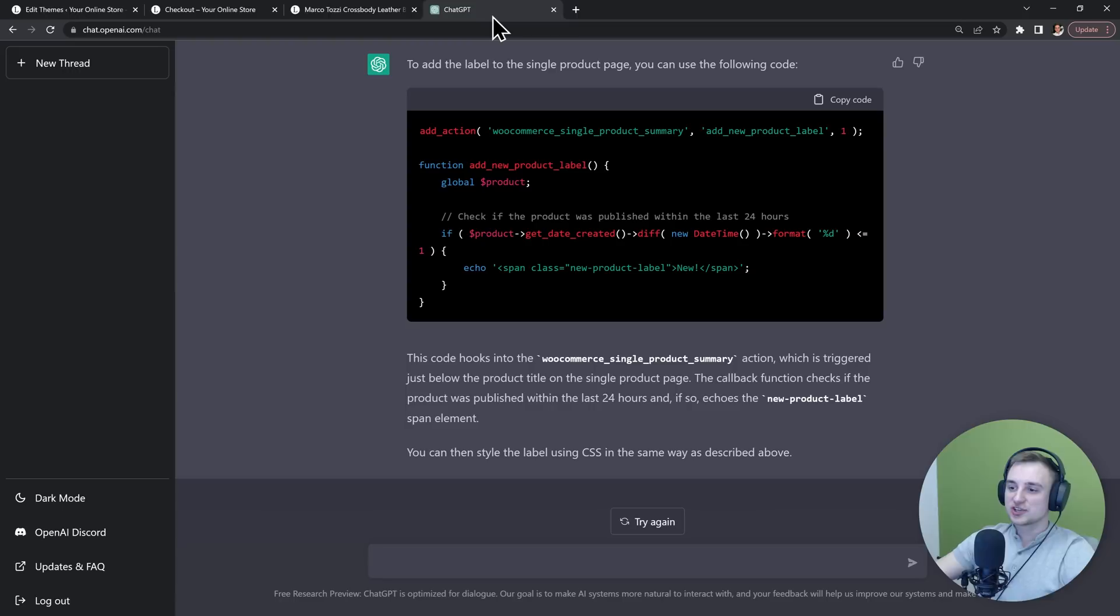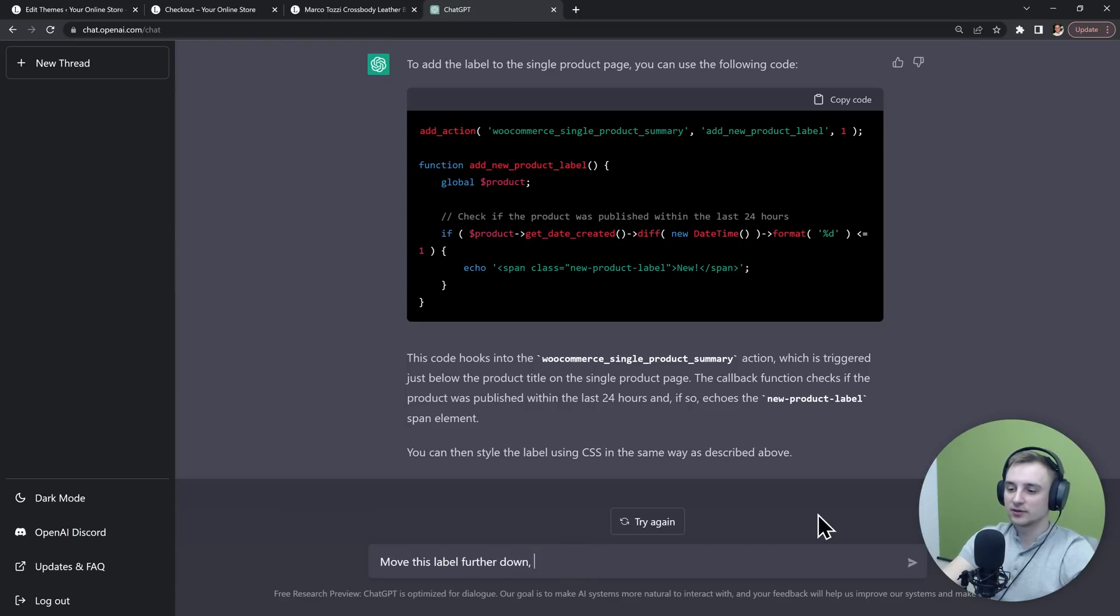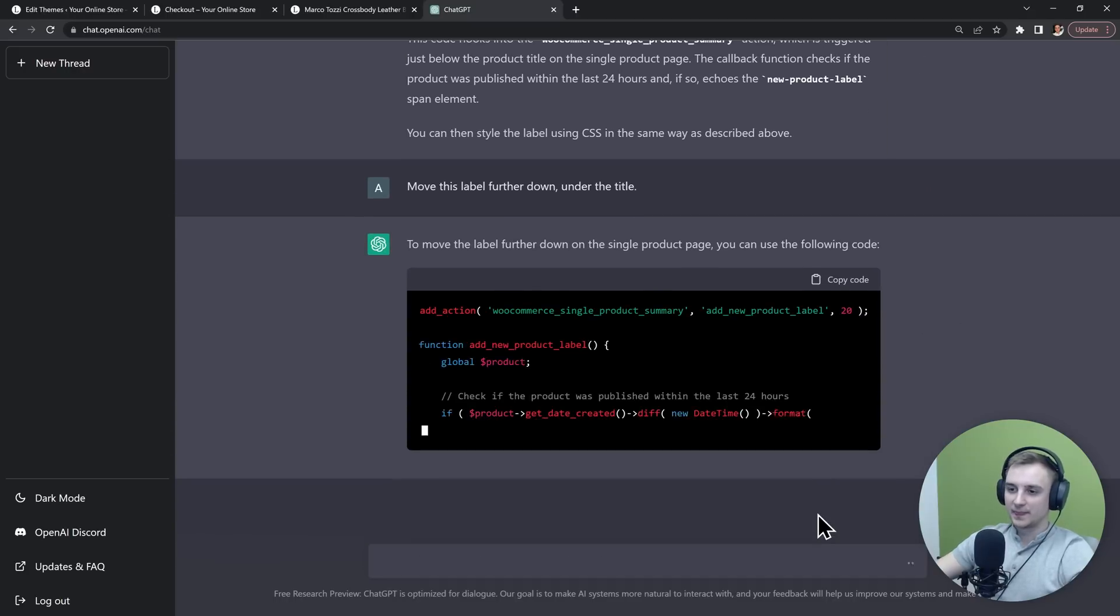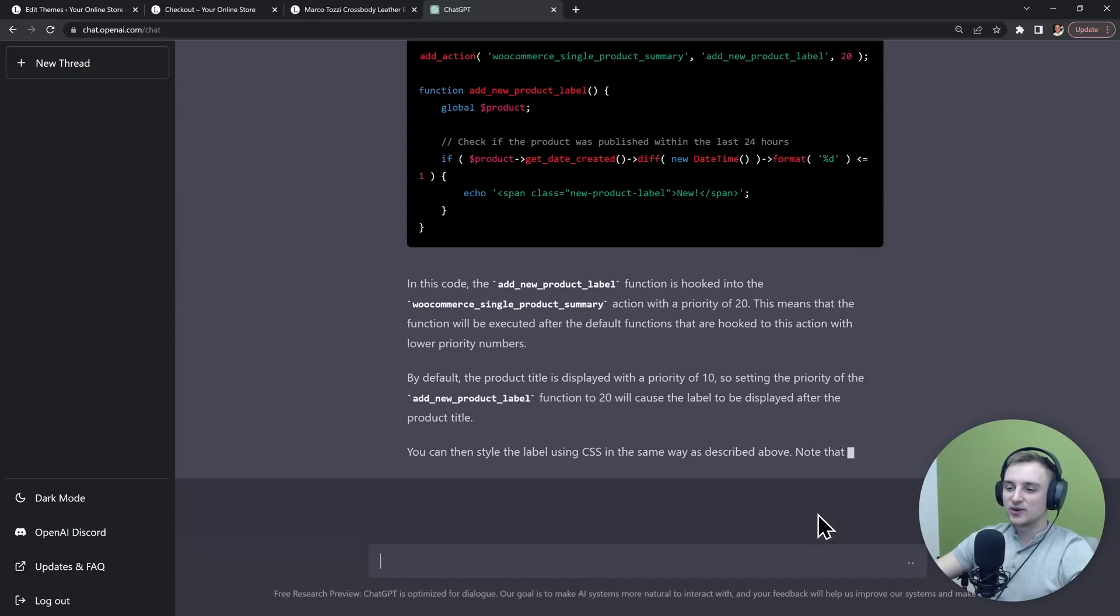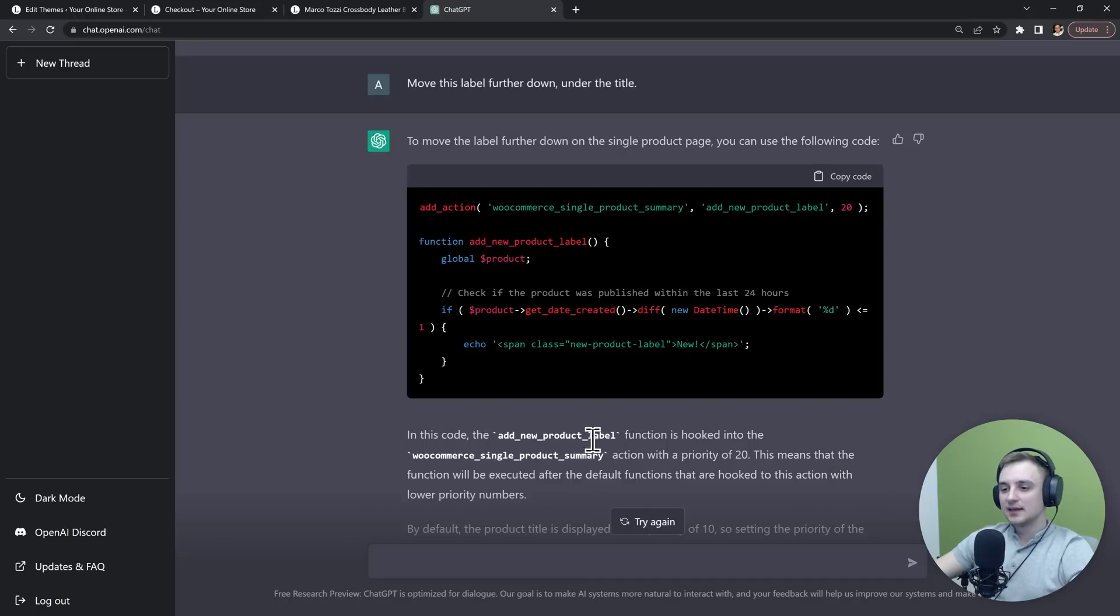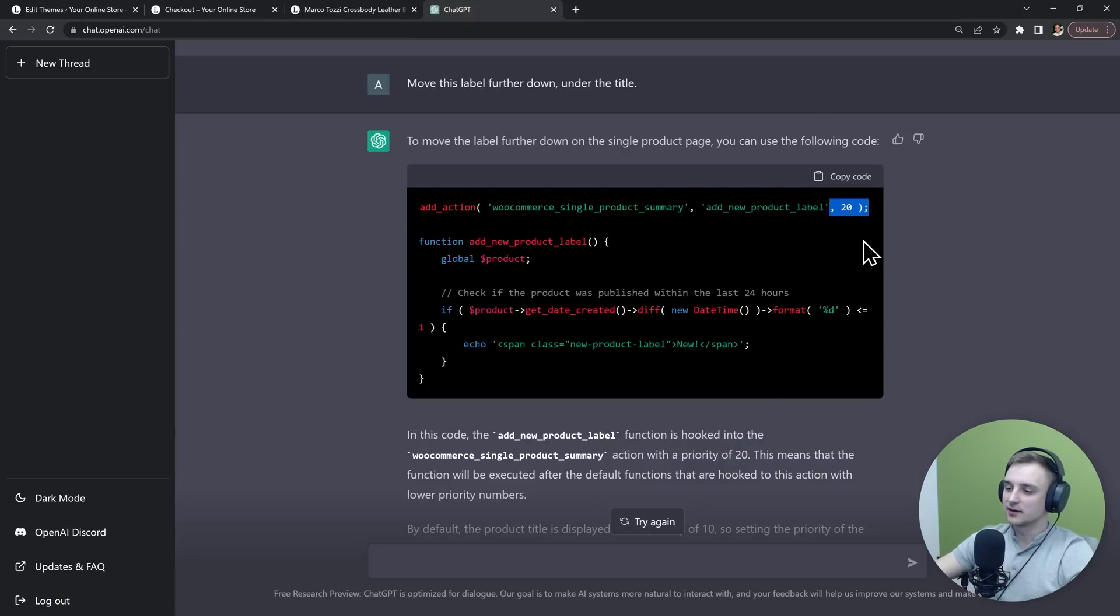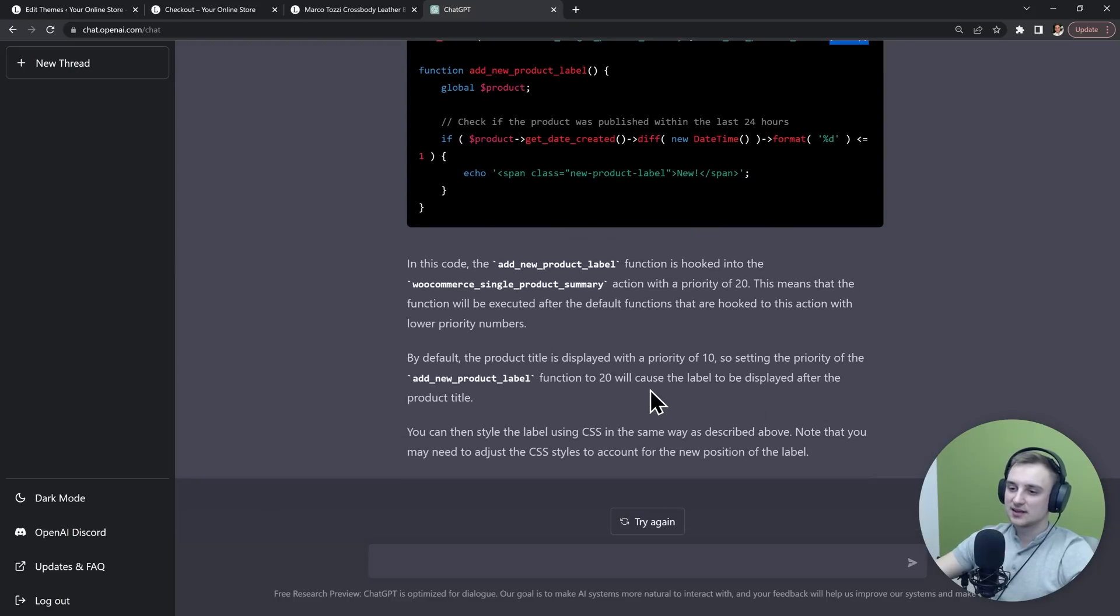So maybe let's go back to ChatGPT and let's try to tell it to move it further down. So "move this label further down under the title." This is really really cool because it's telling us exactly what it changed. In this code, the function is hooked into the product summary action with a priority of 20. So it's describing the priority that is stated in here, and it tells you exactly what this does.